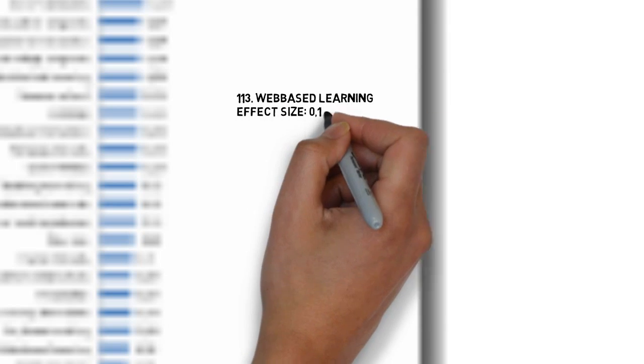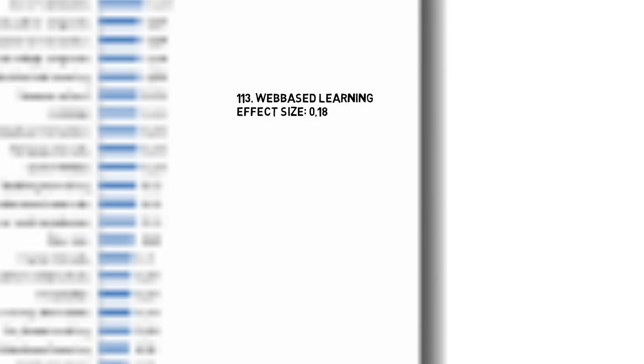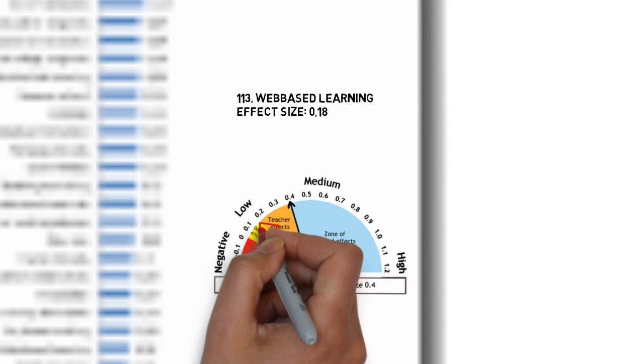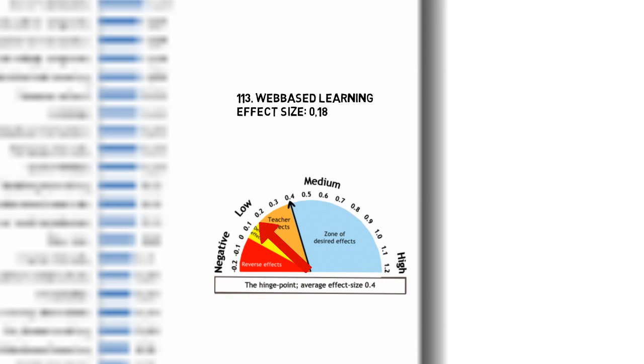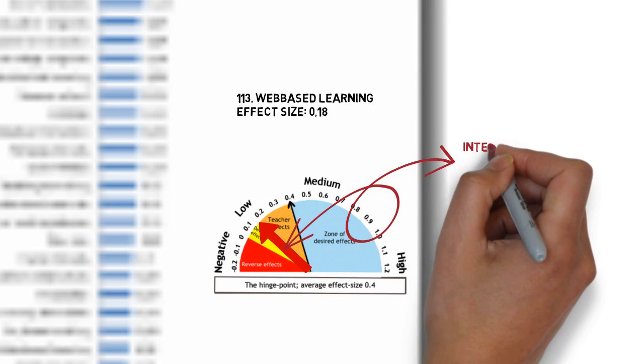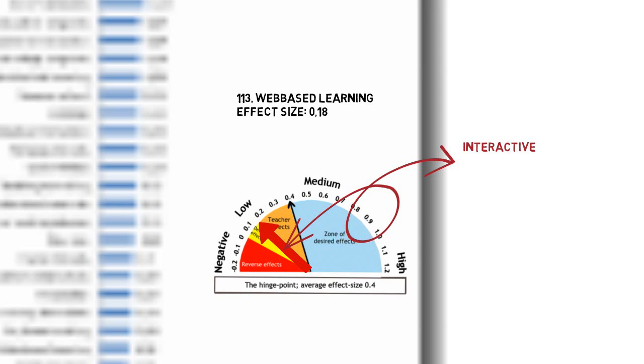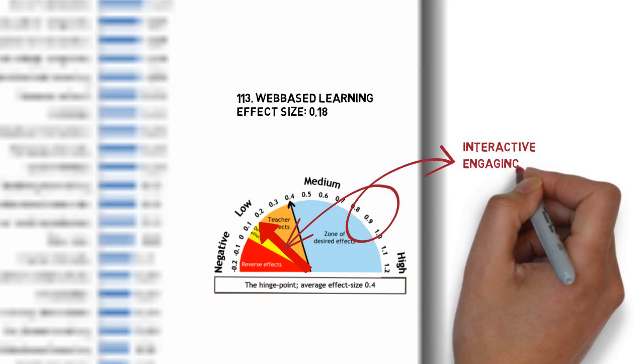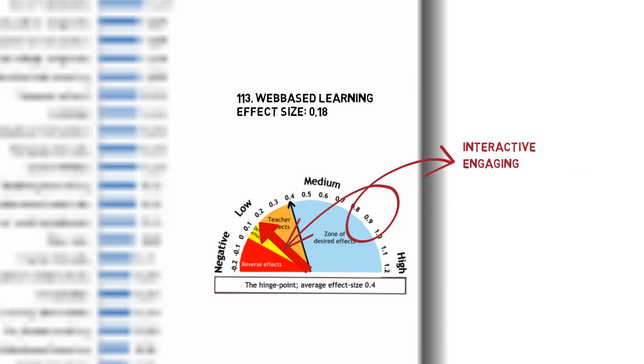The effect size of web-based learning is low, but the effect size is better if the instruction becomes more interactive, more engaging and, in general, better designed.